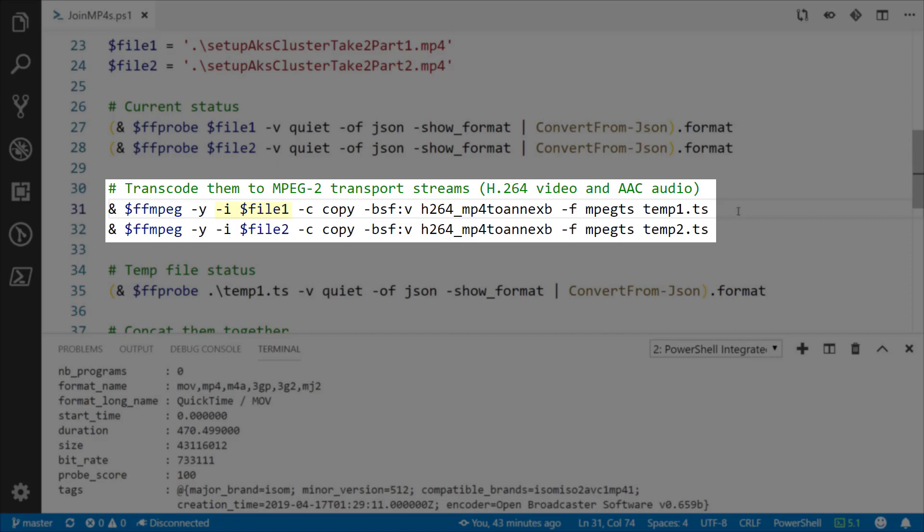As you can see the input file, the -i file 1, just copying it. The bsf bitstream mode for the video is h264_mp4toannexb, that's just a reference to the specifications. Then the -f, the file format MPEGTS, so the MPEG2 transport stream, and then specifying the last parameter there, the file location itself.